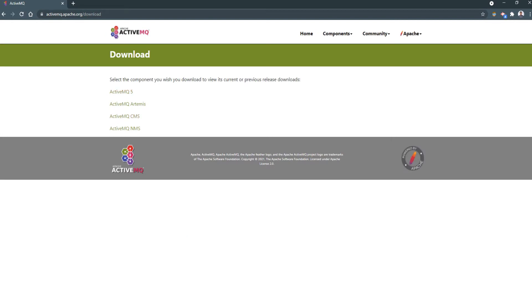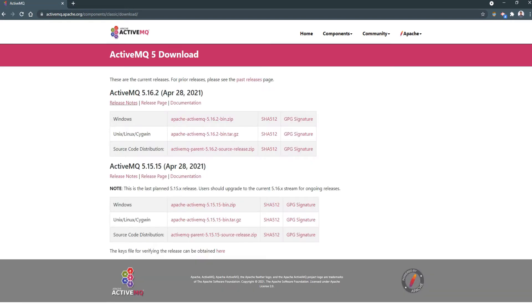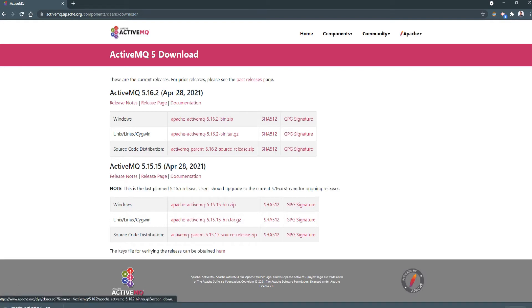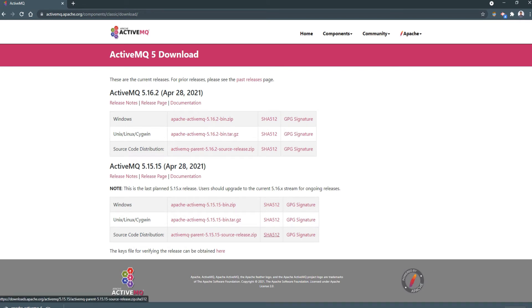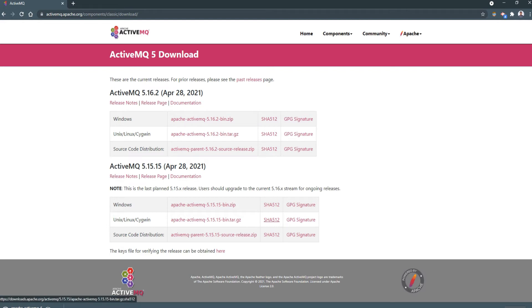So here we have different options for choosing the ActiveMQ file. We are taking the Windows version, which is a zip file. The zip file is downloading and it is now downloaded.